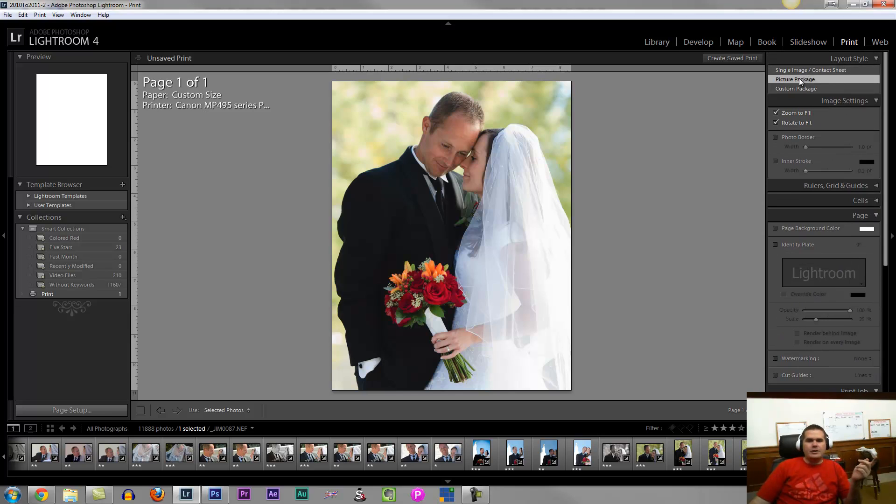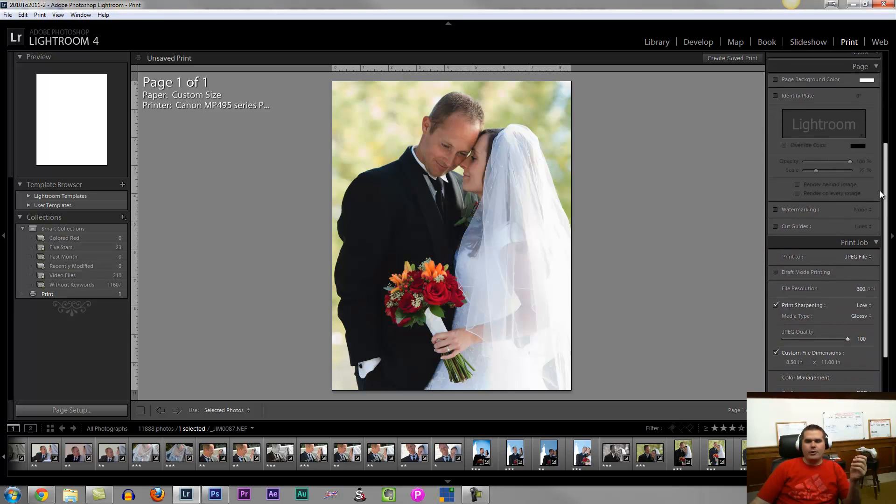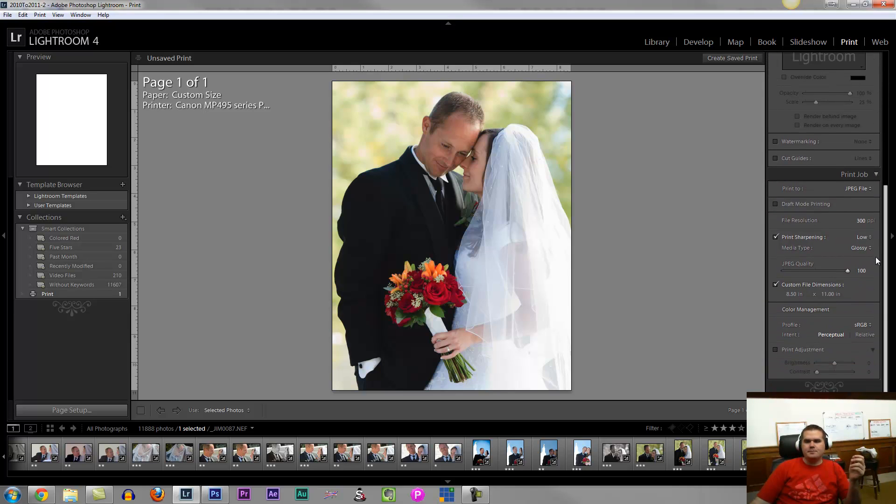Now, the first thing we'll do is choose at the top that this is a picture package. We don't want contact sheets. It's going to put an annoying white border around it.